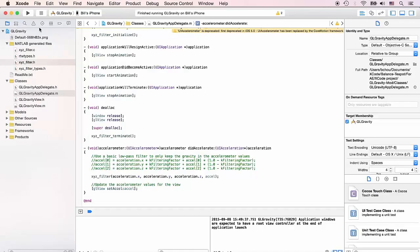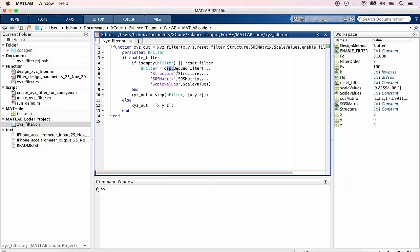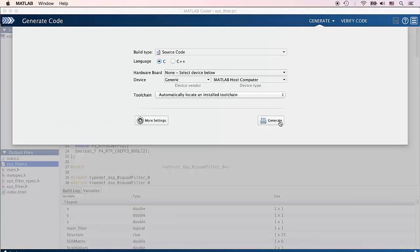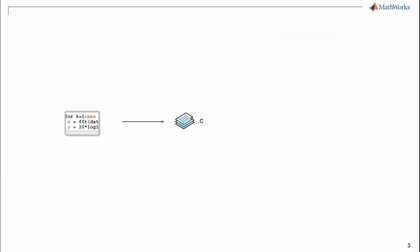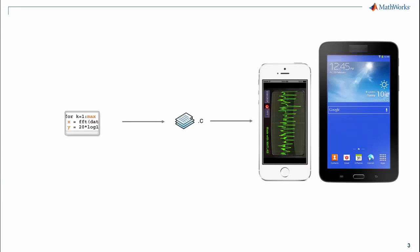If you've built mobile apps before, you might be comfortable working with Xcode or the Android SDK. You can build algorithms in MATLAB and then use MATLAB Coder to generate portable C code to integrate into one of these third-party environments.